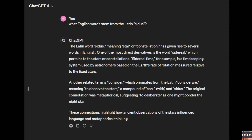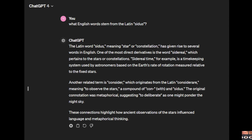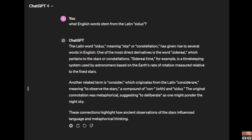Another related term is consider, which originates from the Latin considerare, meaning to observe the stars — a compound of con, meaning with, and cetus. The original connotation was metaphorical, suggesting to deliberate as one might ponder the night sky. These connections highlight how ancient observations of the stars influenced language and metaphorical thinking.